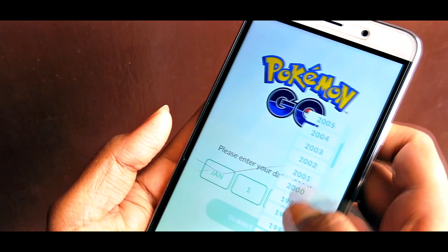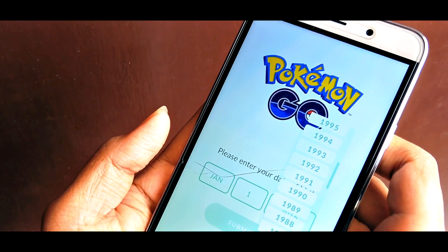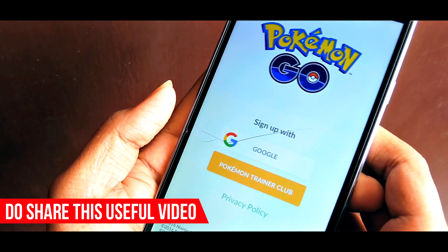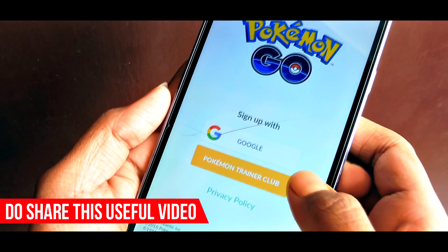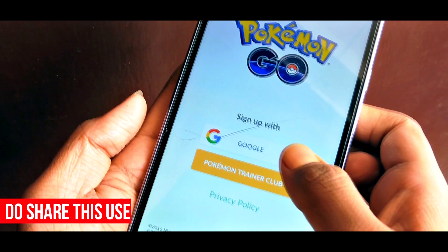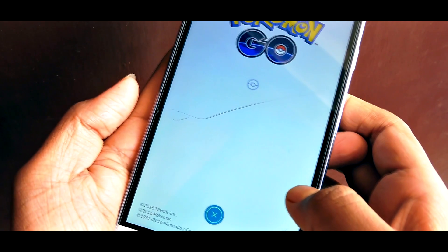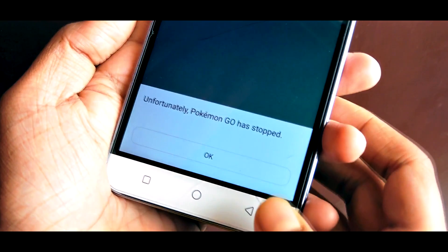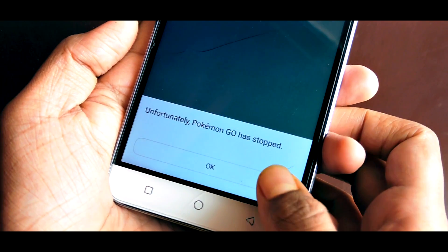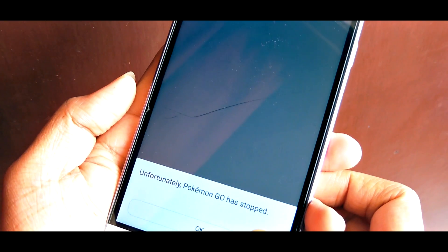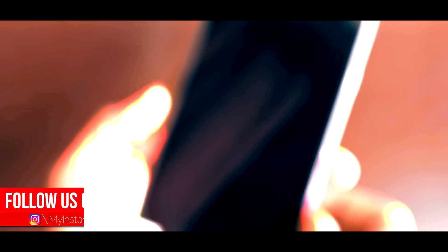So right after installing Pokémon Go, while signing in through the Google account, the game suddenly crashes and then relaunches, and this keeps happening again and again right after clicking on the Google button. Well, it could be quite frustrating, and even worse when you don't actually know how to fix this.